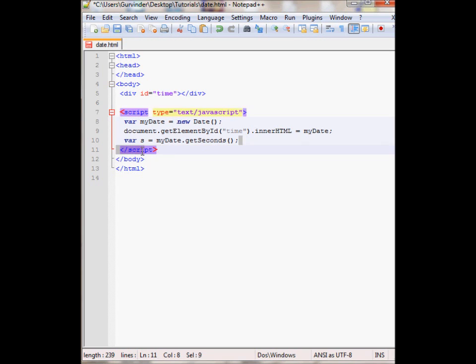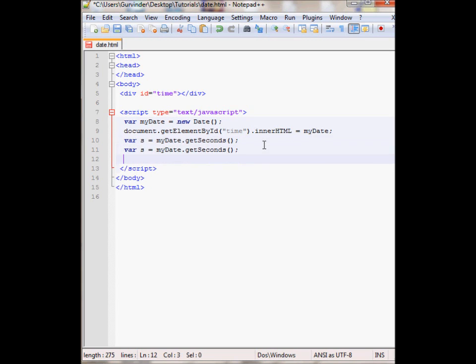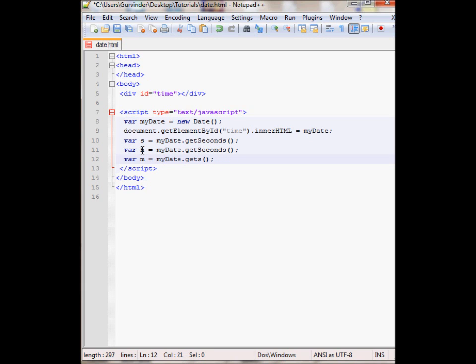And I'll just copy it. I'll need the hour and the minute. And change this to getMinutes and getHours. So my var s contains the current seconds and h contains the current hour.